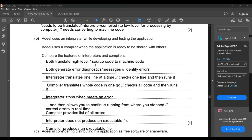The developer uses an interpreter while developing and testing, and a compiler when the application is ready to share. Comparing the two: both translate high-level language to machine code and both generate error diagnostics. The difference: an interpreter translates one line at a time and stops at an error allowing you to continue; a compiler translates the whole code at once, lists all errors after checking, and produces an executable file, which an interpreter does not.